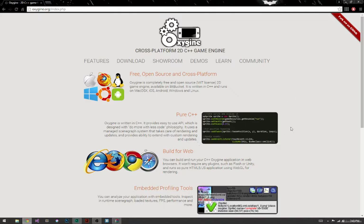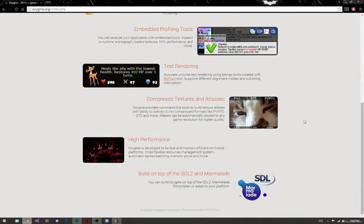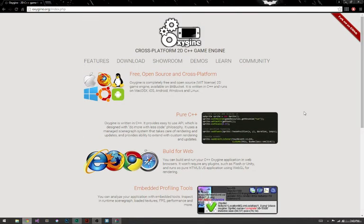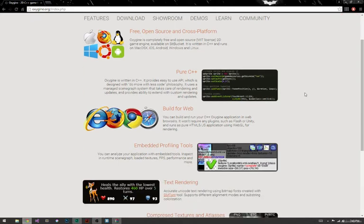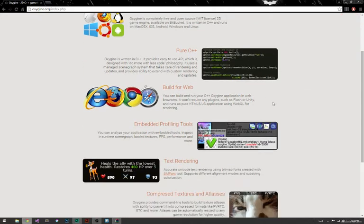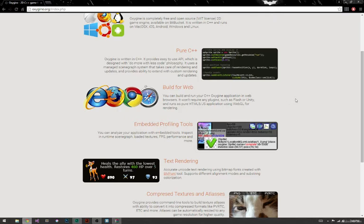You can build to desktop, iOS, and Android. It's pure C++. You can also build to the web using Emscripten. If you want to build to the web, you'll have to install Emscripten on your computer, but we'll do that later.